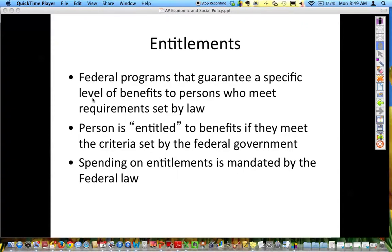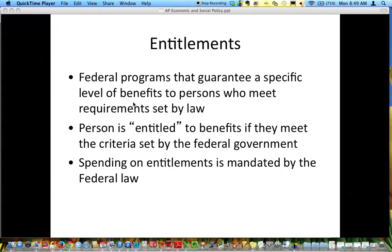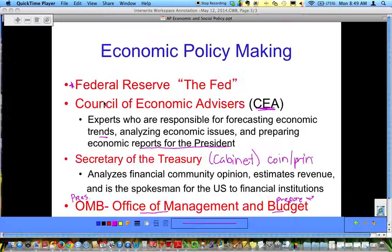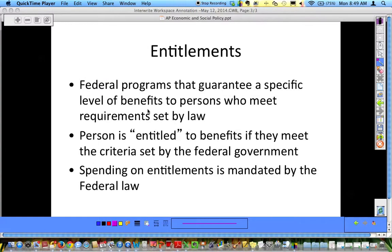The second half I want to go over are entitlements. An entitlement is a federal program that guarantees a specific level of benefits to persons who meet requirements set by law. Sometimes this is done on income.